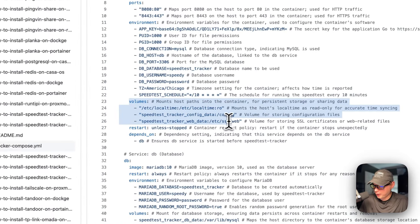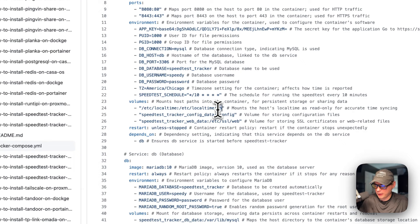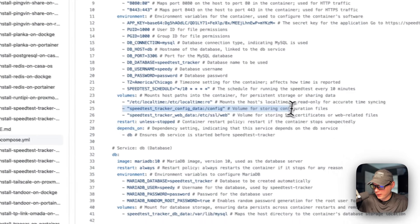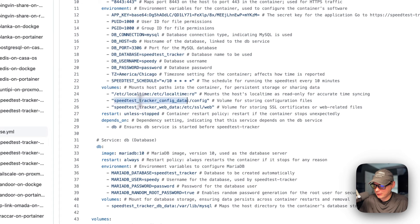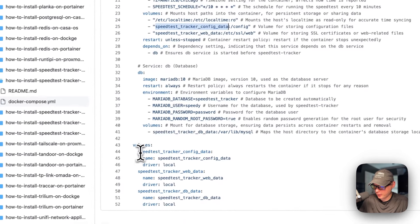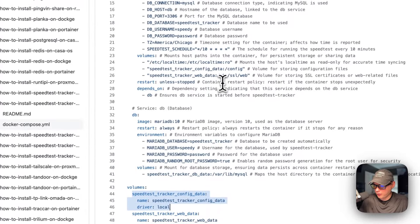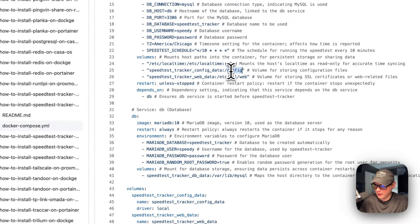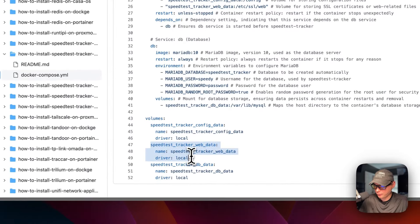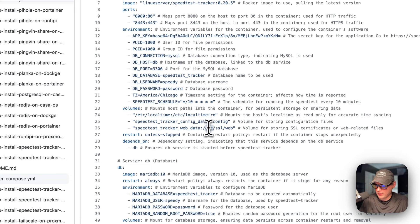Now for volumes: on the host side is /etc/localtime, and on the container side is /etc/localtime, set to read-only on the container side. Coming down here, speed-test-tracker config data on the host side, and that's a volume defined below. On the container side is the config speed-test-tracker web data, and that's a local volume. Then it's /etc/ssl/web on the container side. Restart is set to unless-stopped, meaning if you stop it manually it will not try to restart, but if it fails for any other reason it will try to restart.